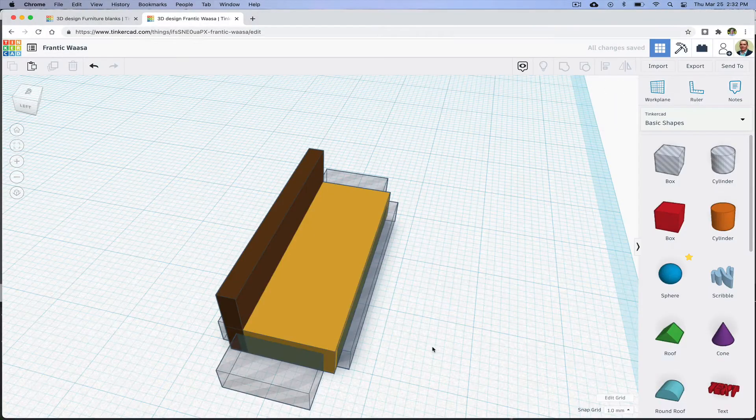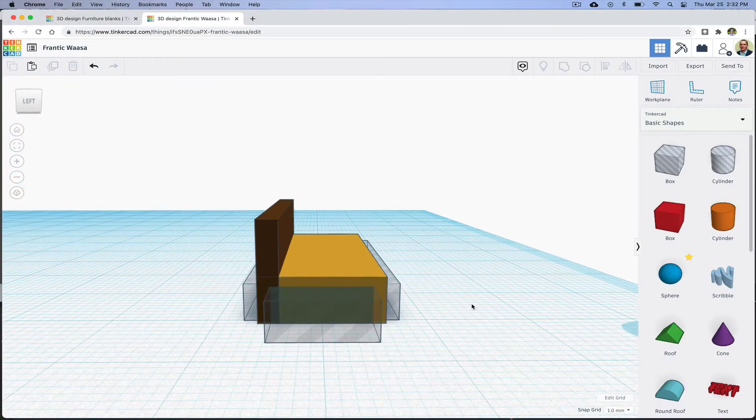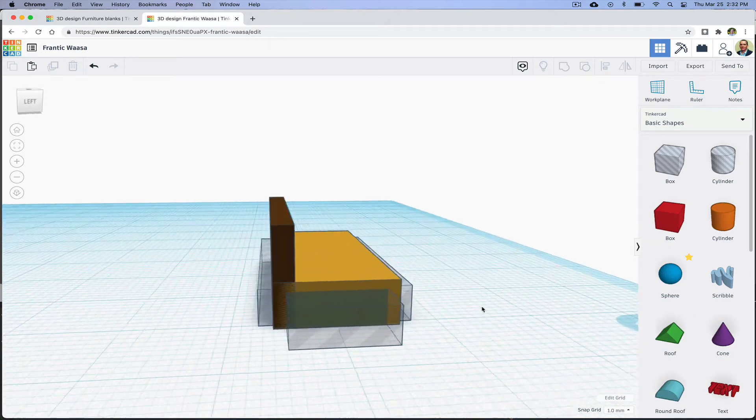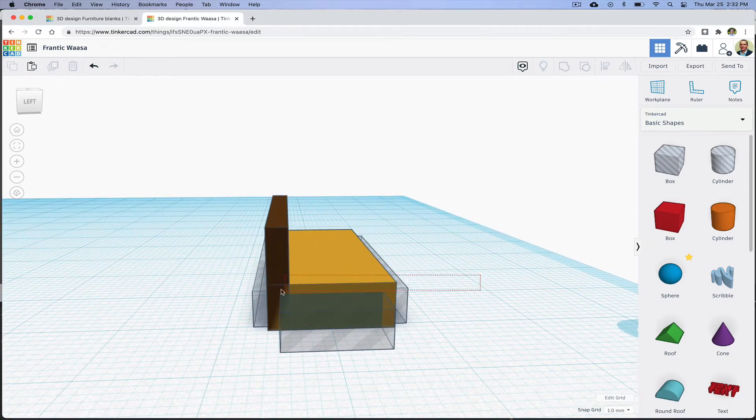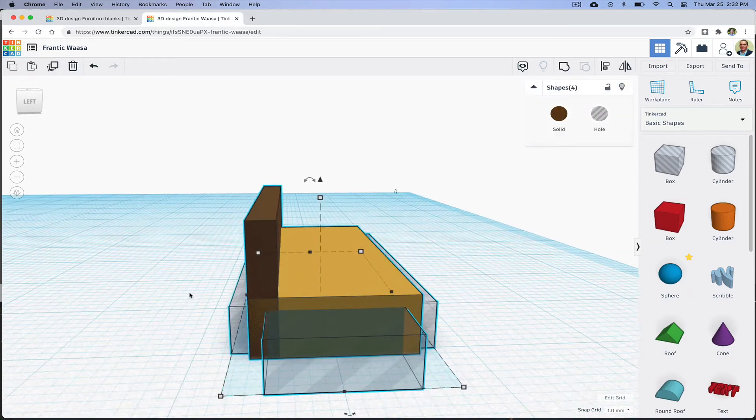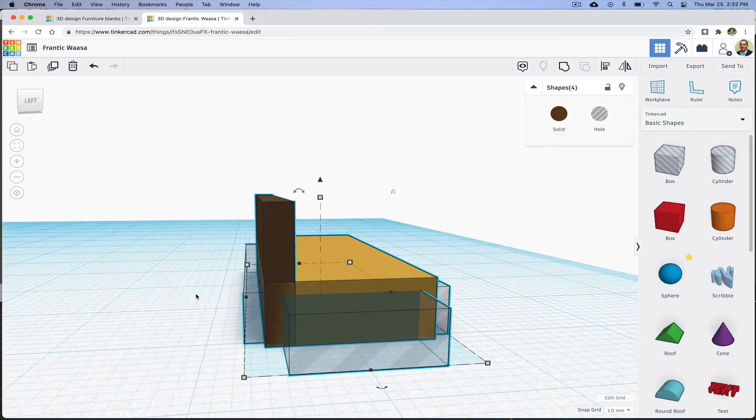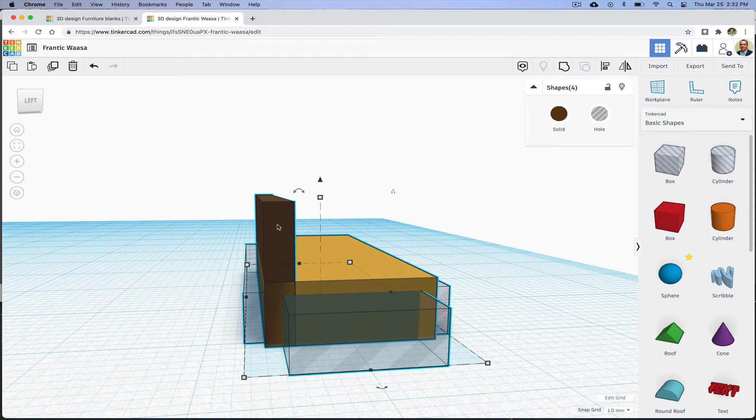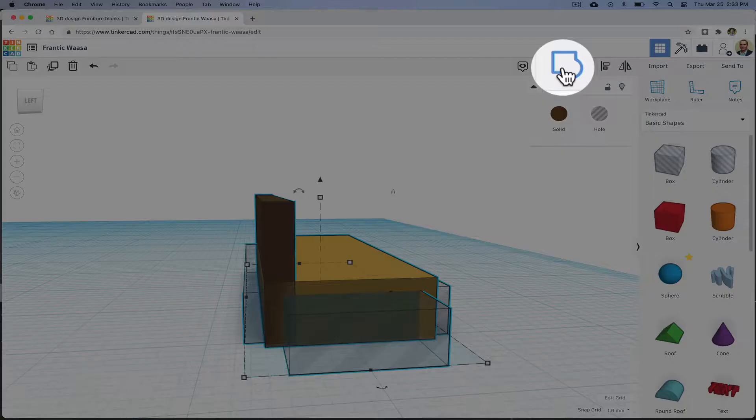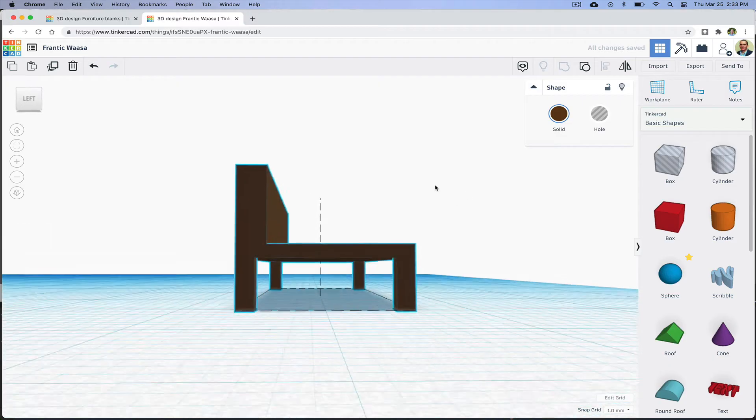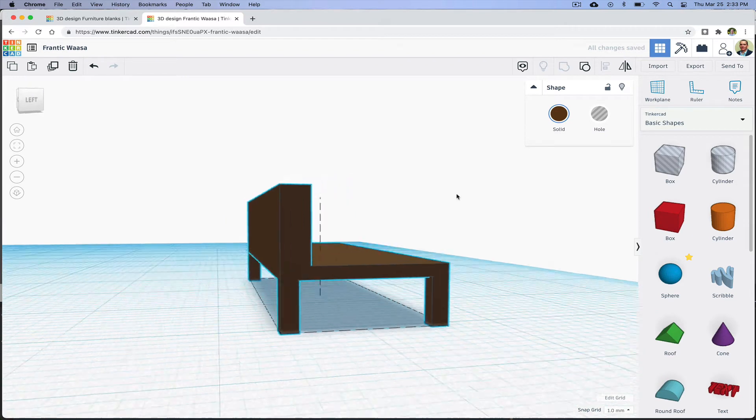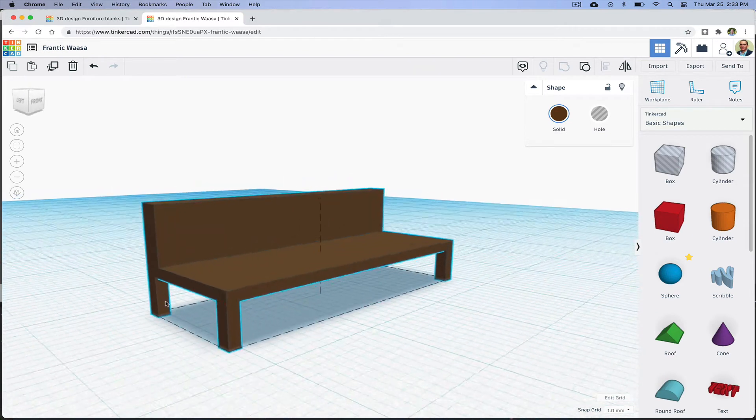Now I'm going to select all four objects, because when I group them together, I want the holes to cut through the back of the sofa to create legs. I'll click on Group or type Ctrl-G.